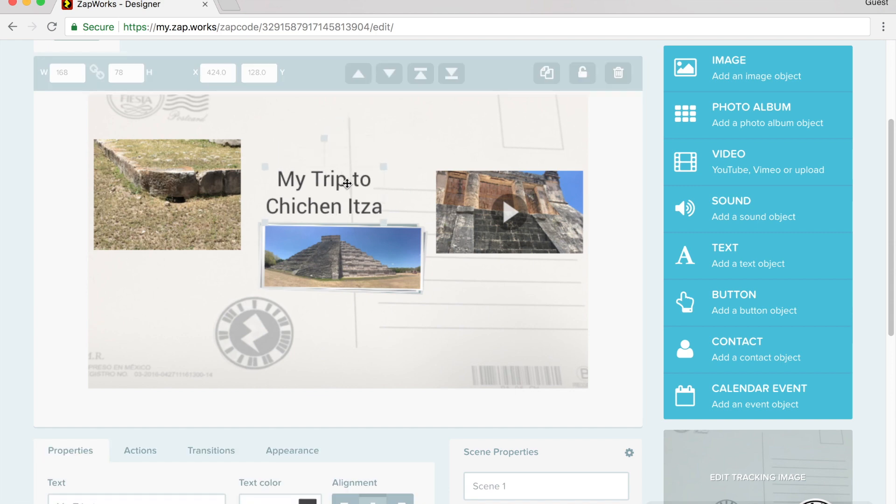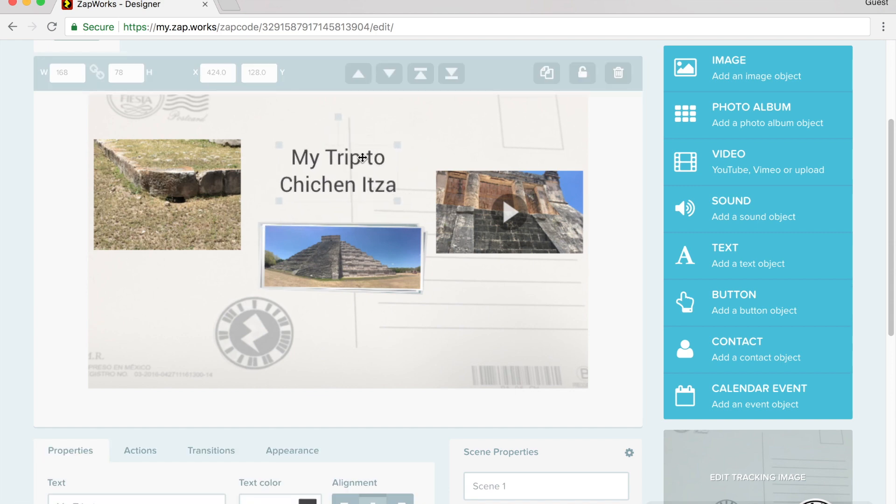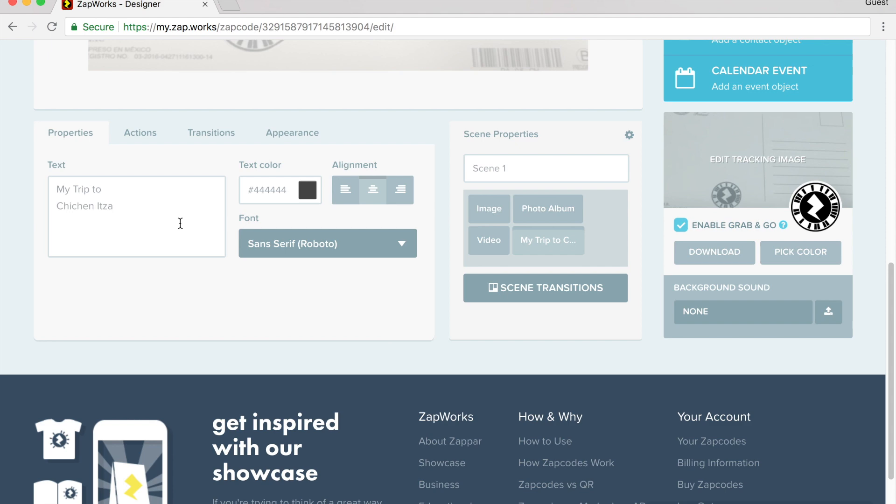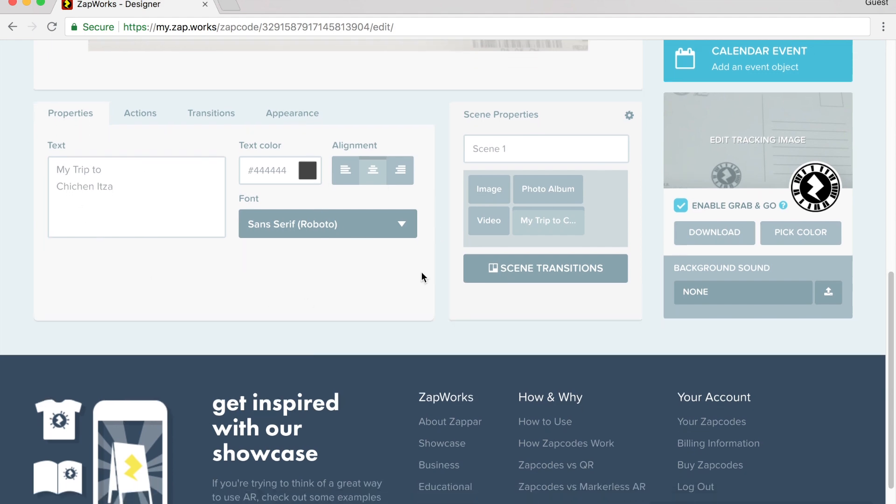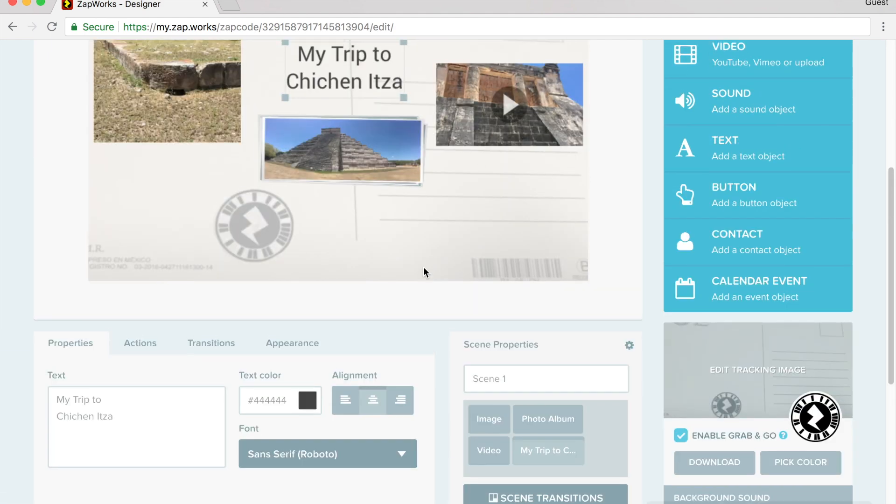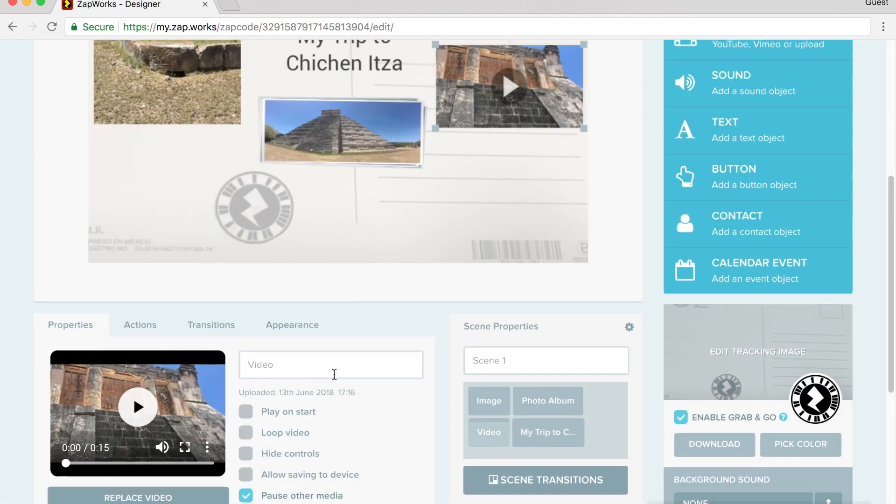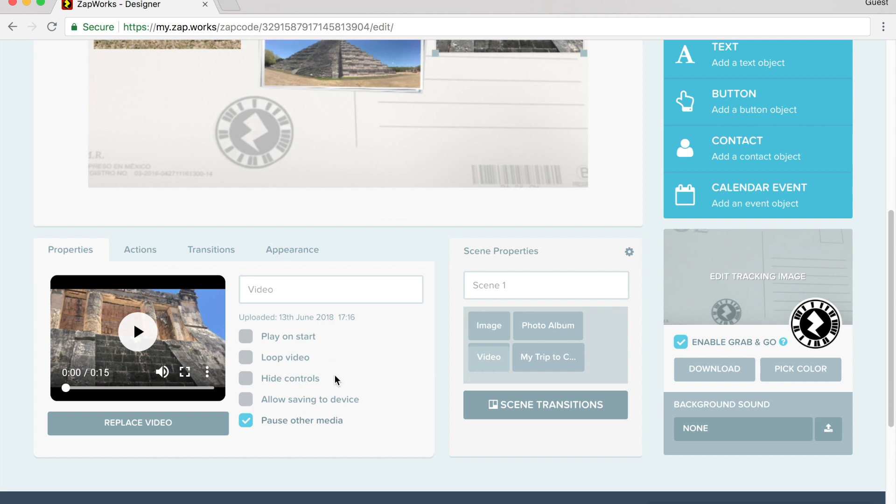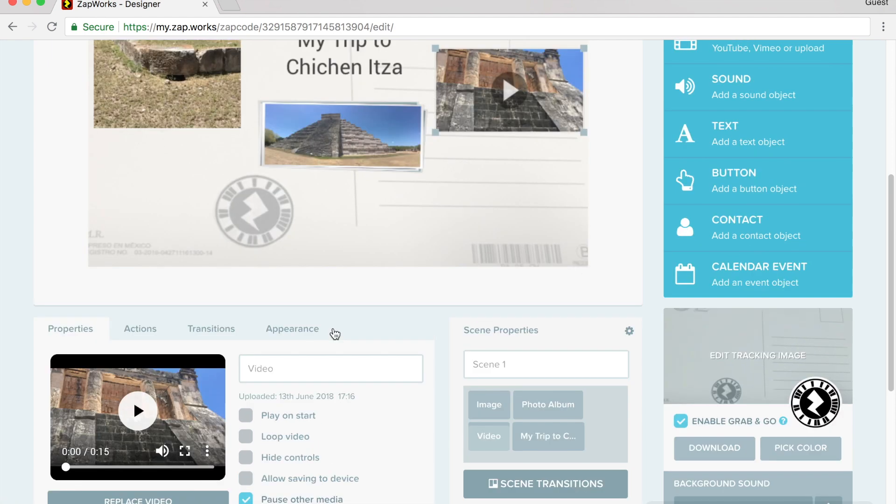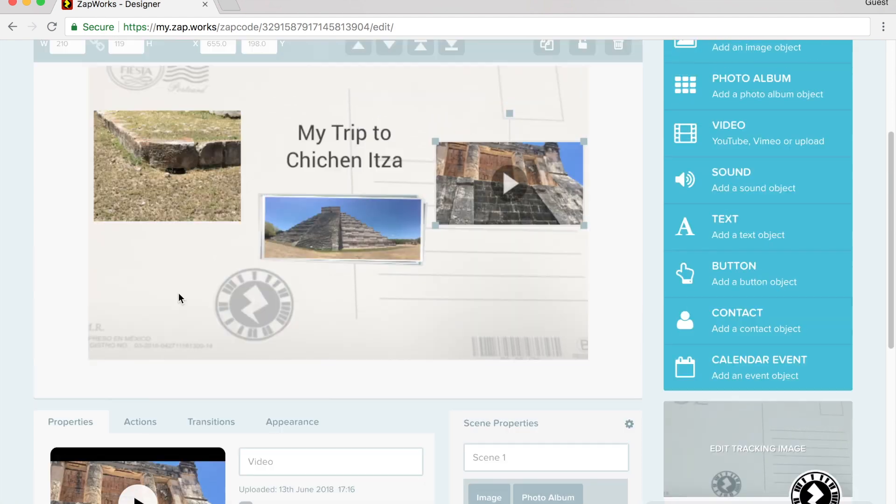I can click off and then I can move the text around wherever I want it to be. If I scroll down to the bottom, I can see there's properties for each of these things. For example, when I bring in a video, I can take the video. I can have it loop. I can have it play on the start. I can do different things. I'm not going to worry about that right now.